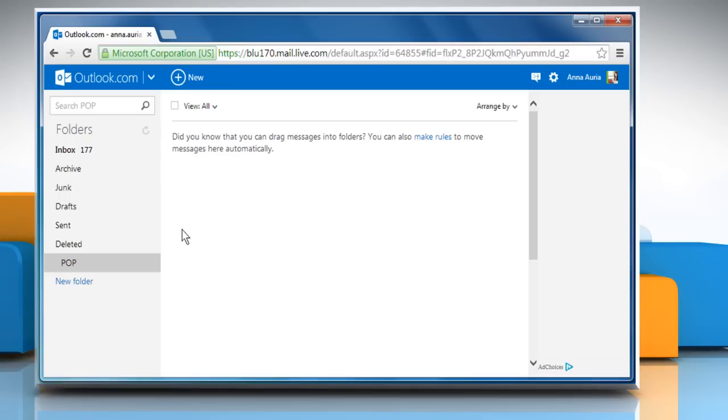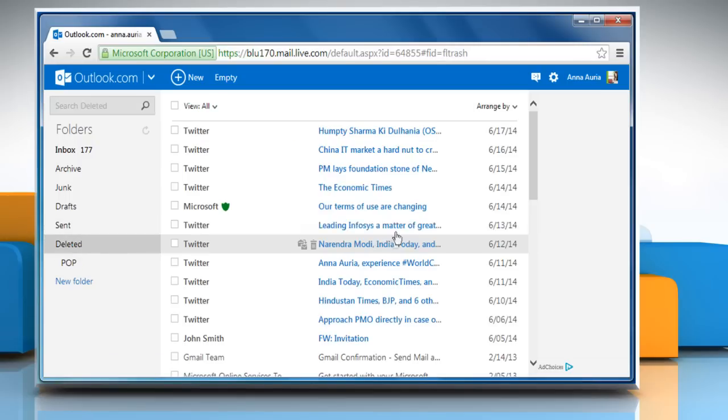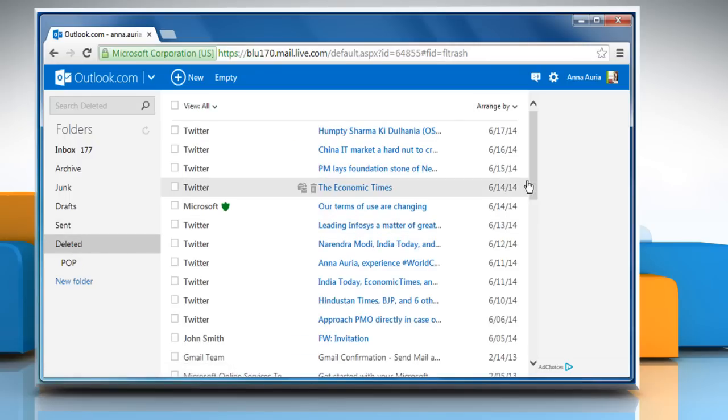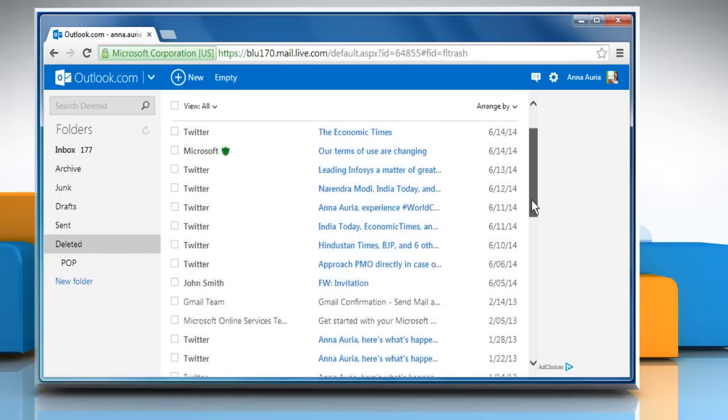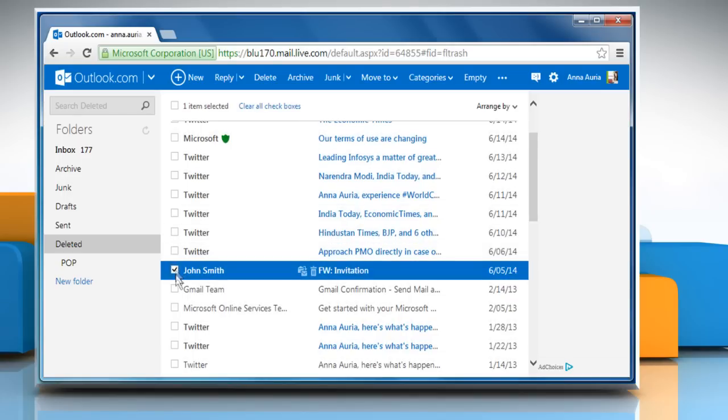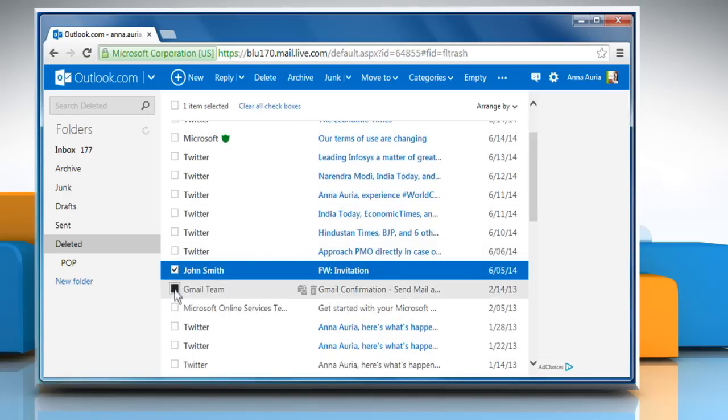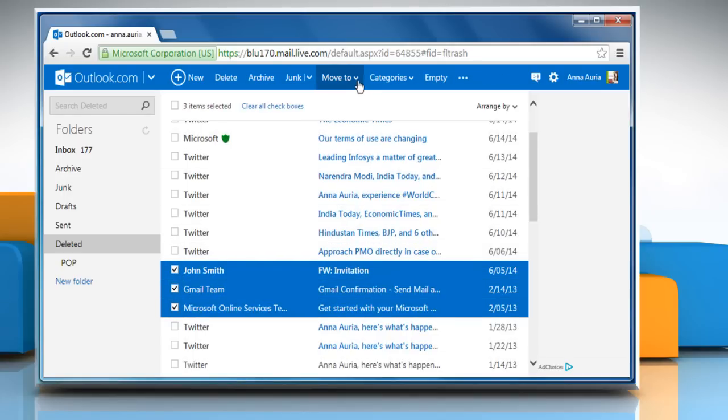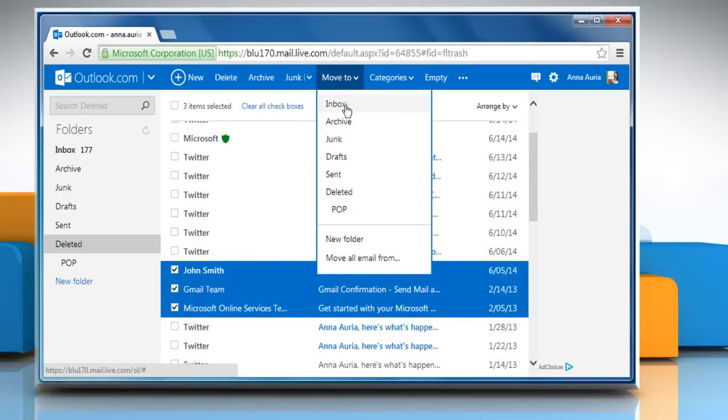When the recovered messages are back in your deleted folder, you should move the important ones back to your inbox or personal folders because the deleted folder gets cleaned out periodically.